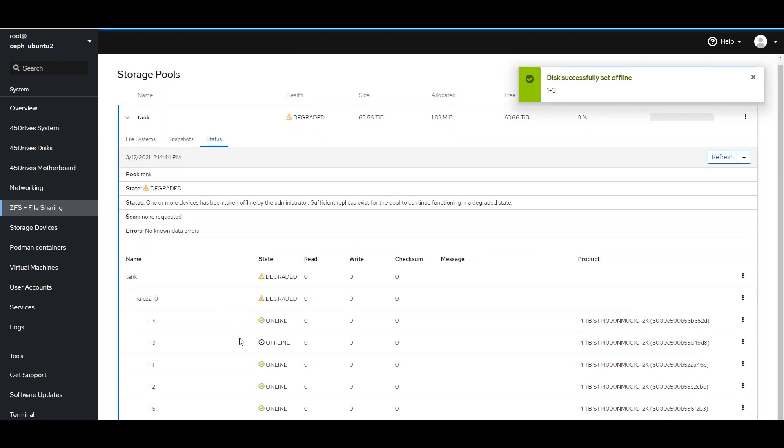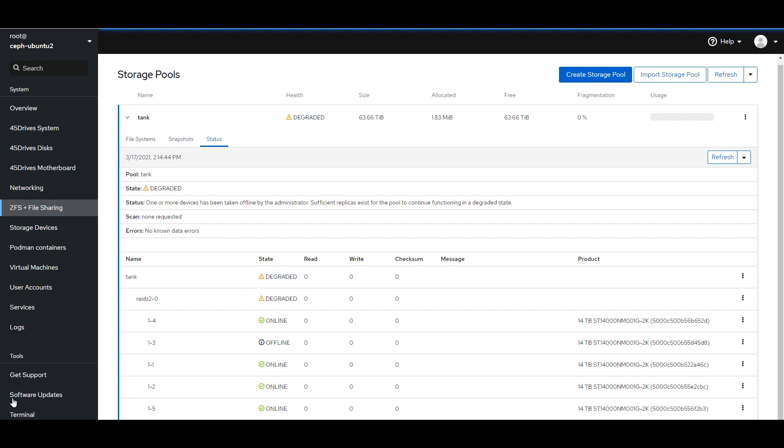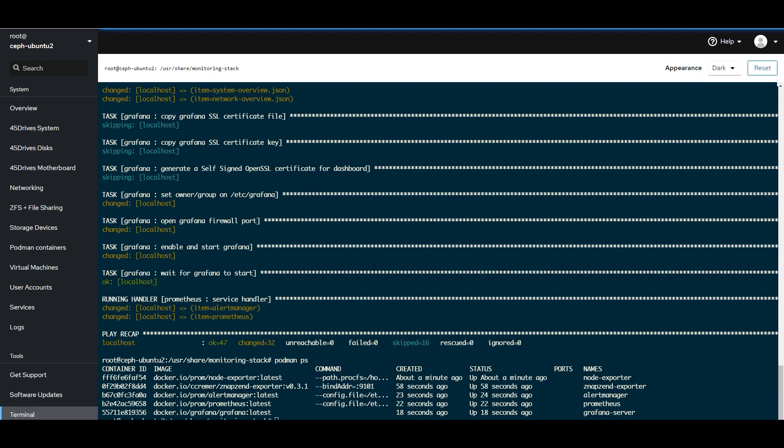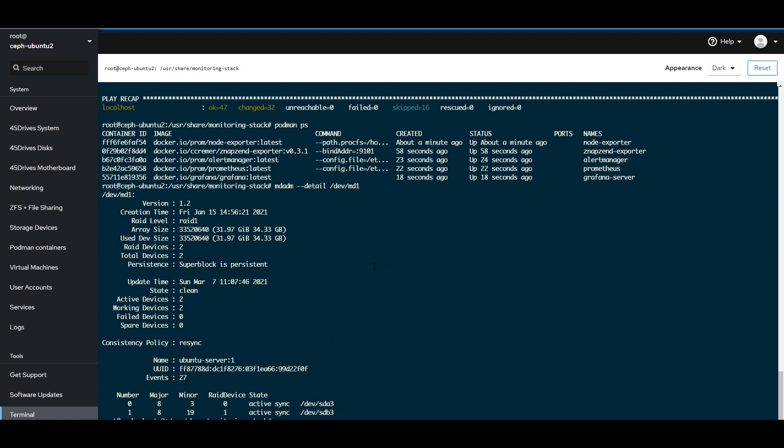I'm going to jump over to status. I'm just going to pick one of my devices here and I'm going to offline the disk. So by me offlining the disk was enough for a tank to be degraded.